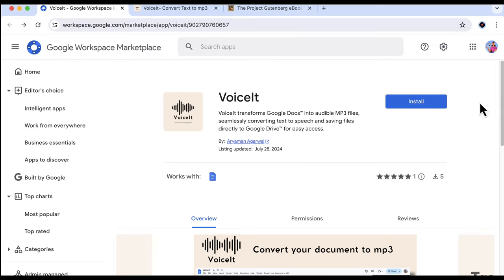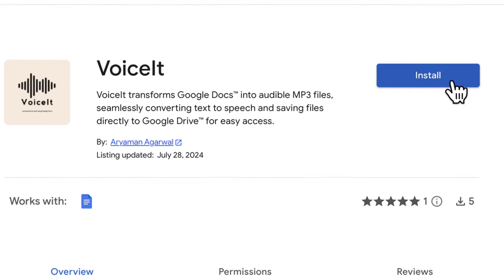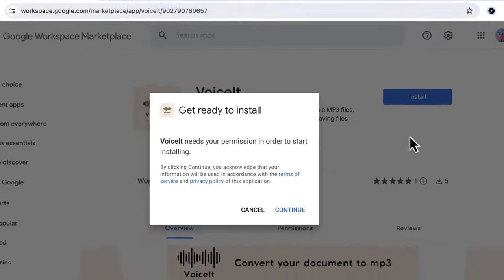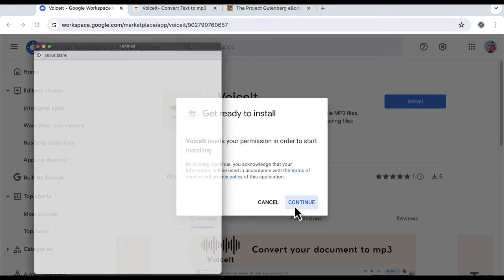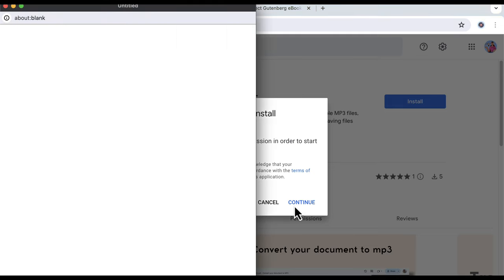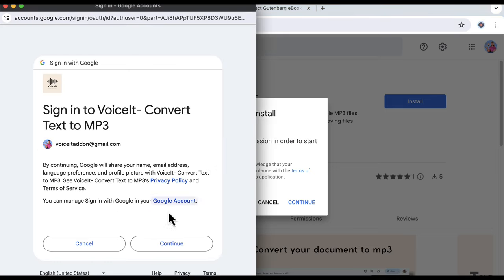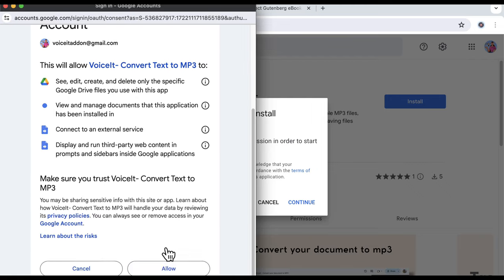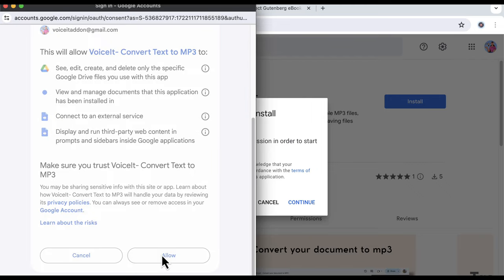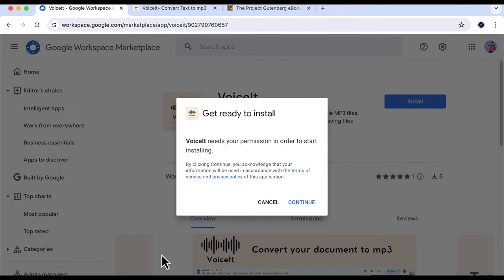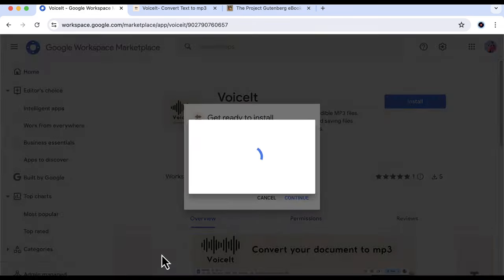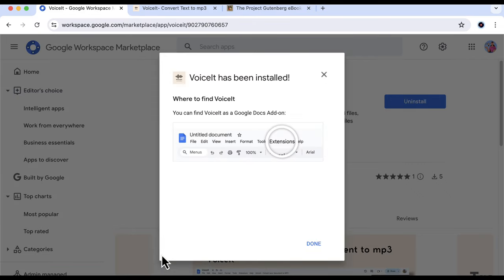Getting started is simple. Just go to the Google Workspace and search for VoiceIt. Then install the add-on, and when you install it, it will ask you for certain permissions. Just go ahead and authorize them, and you're all set.